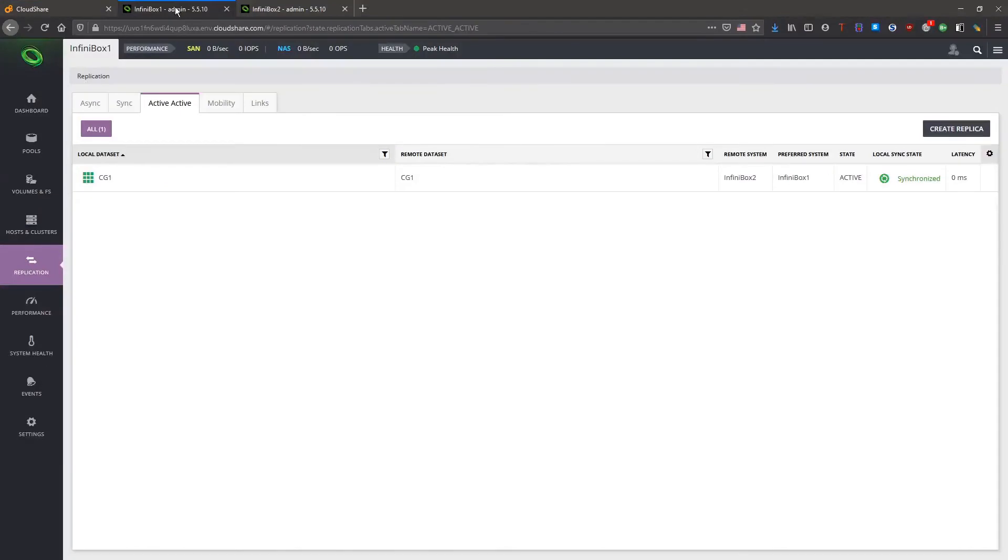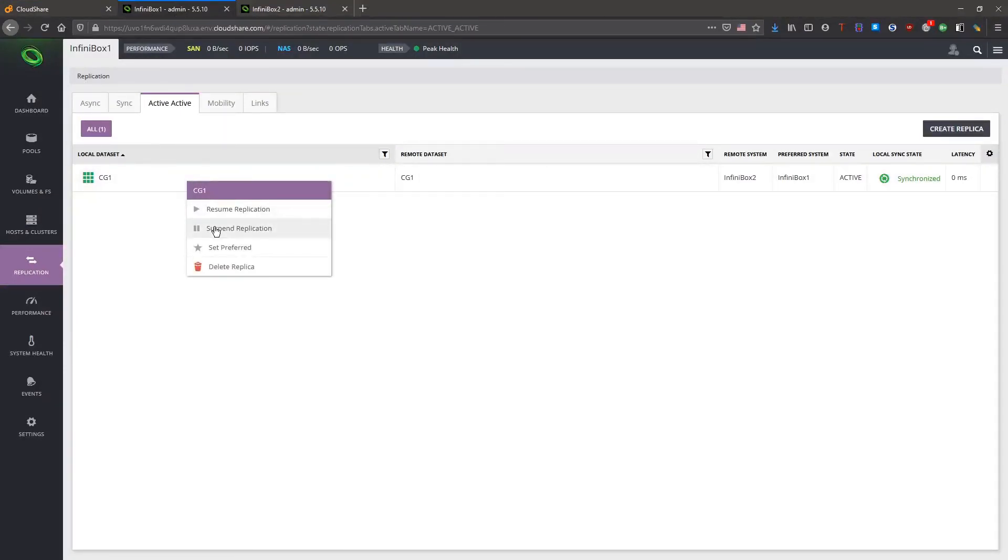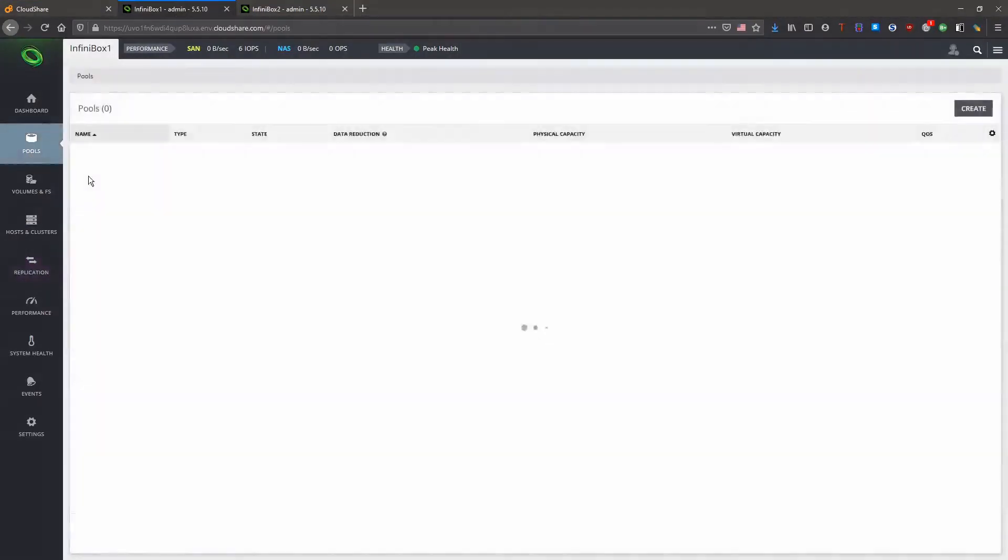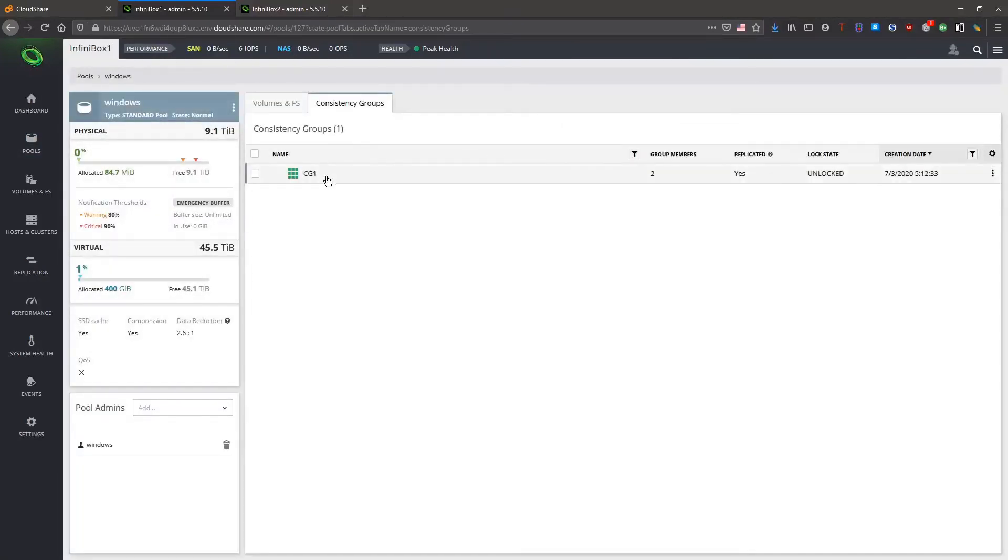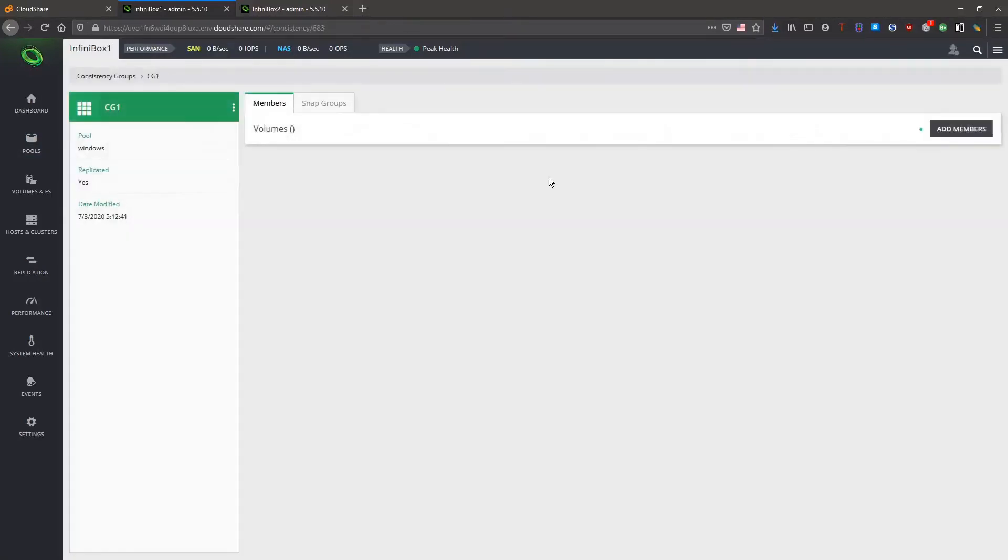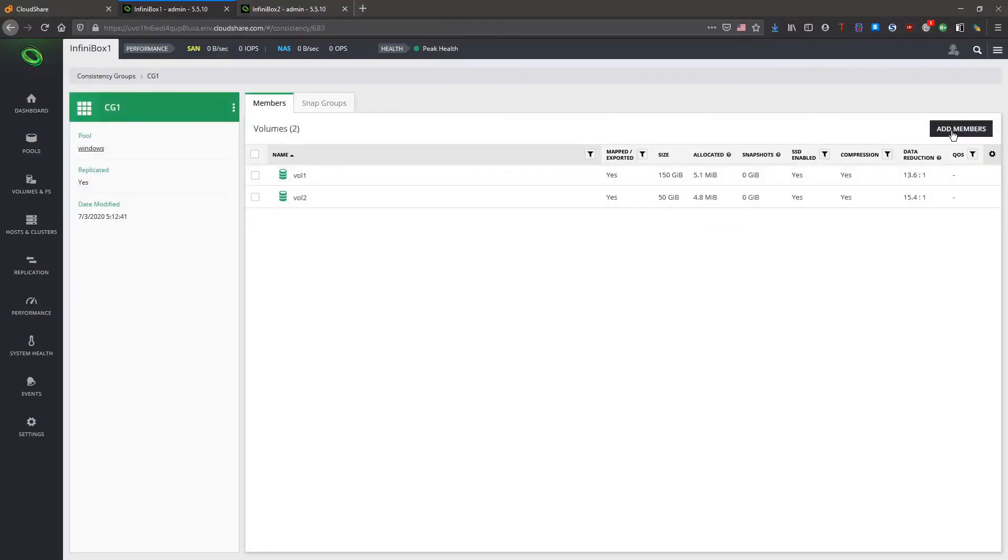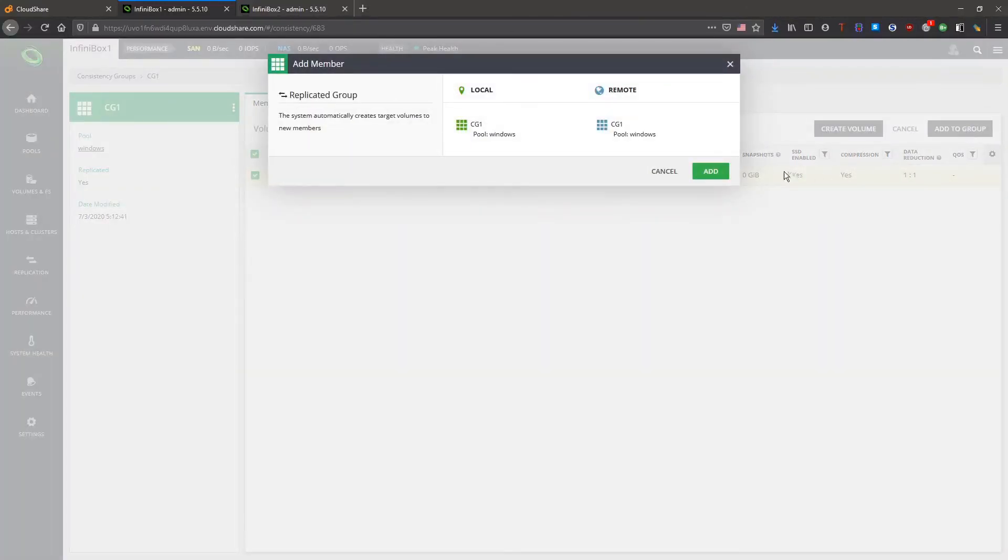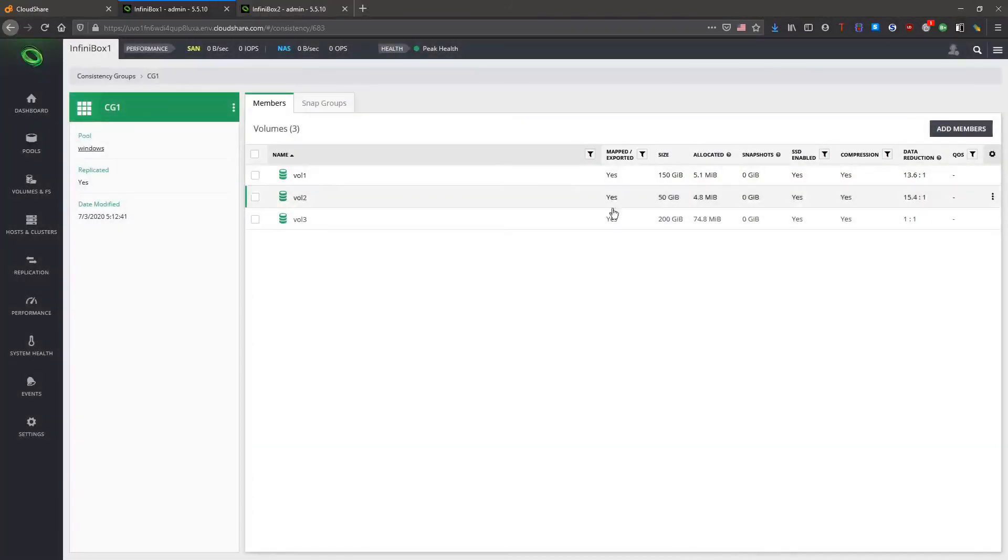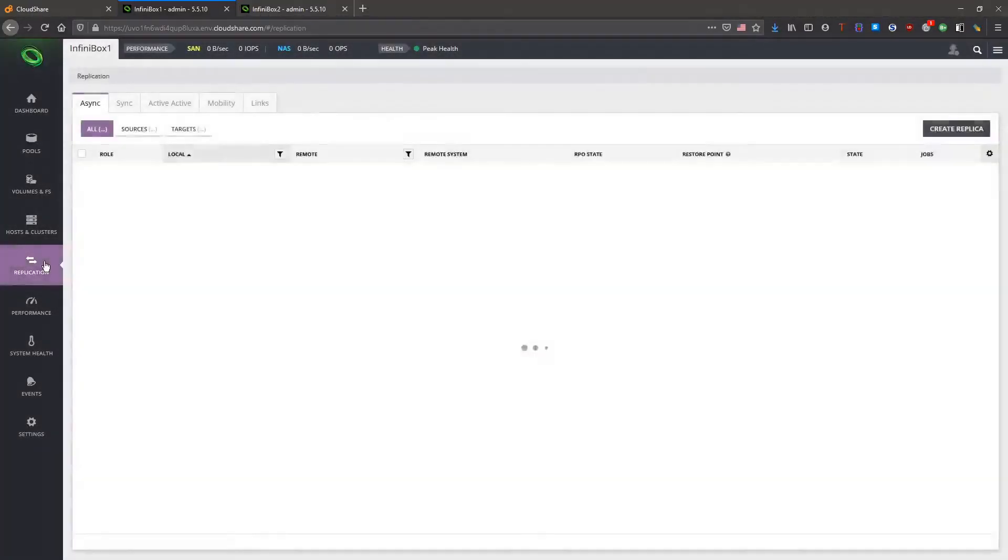In the GUI we need to suspend the replica again. You can see here that the target volume will be automatically created before it's added into the group. Finally we resume the replica.